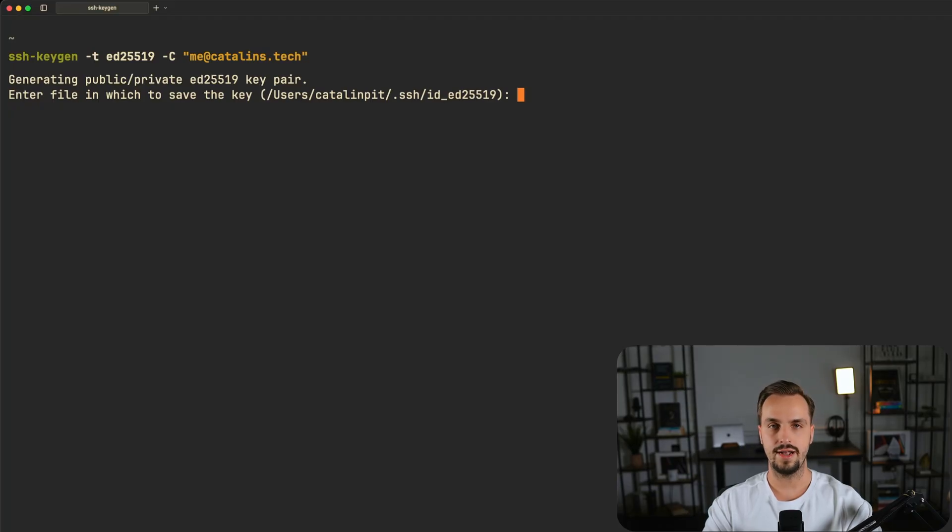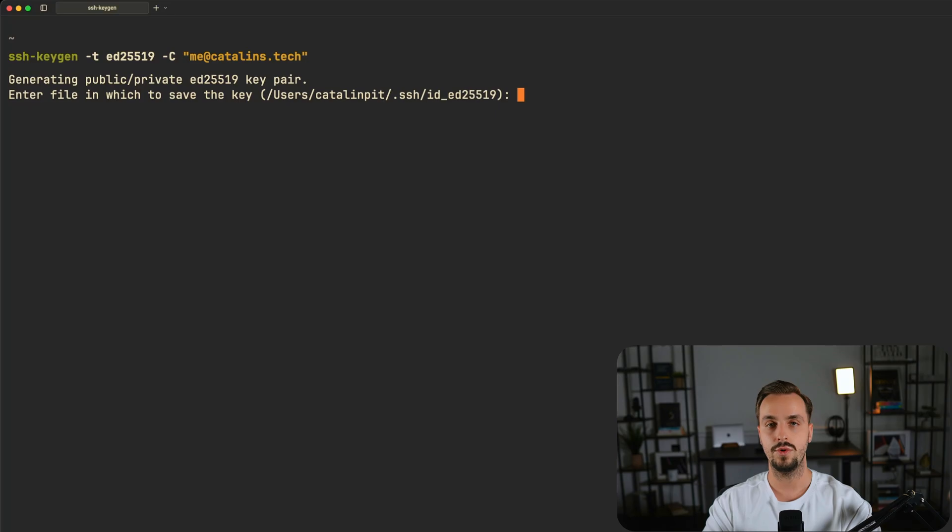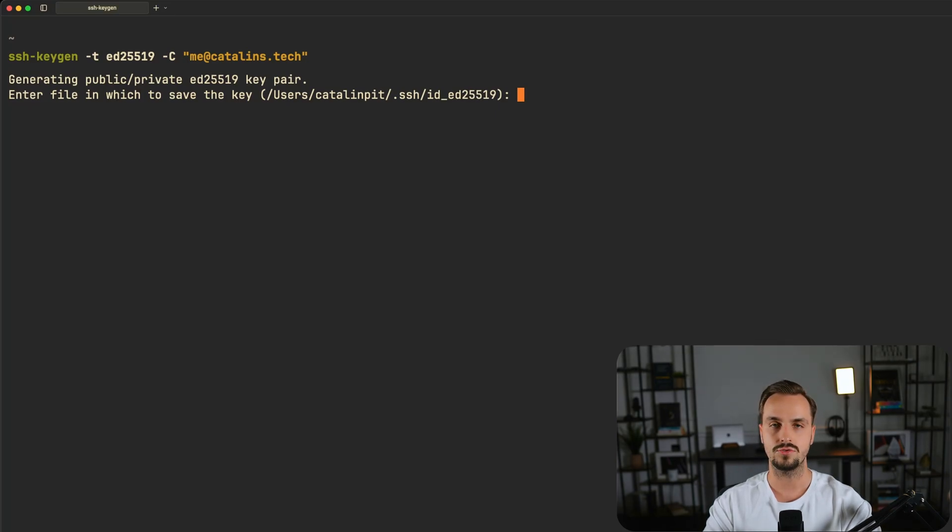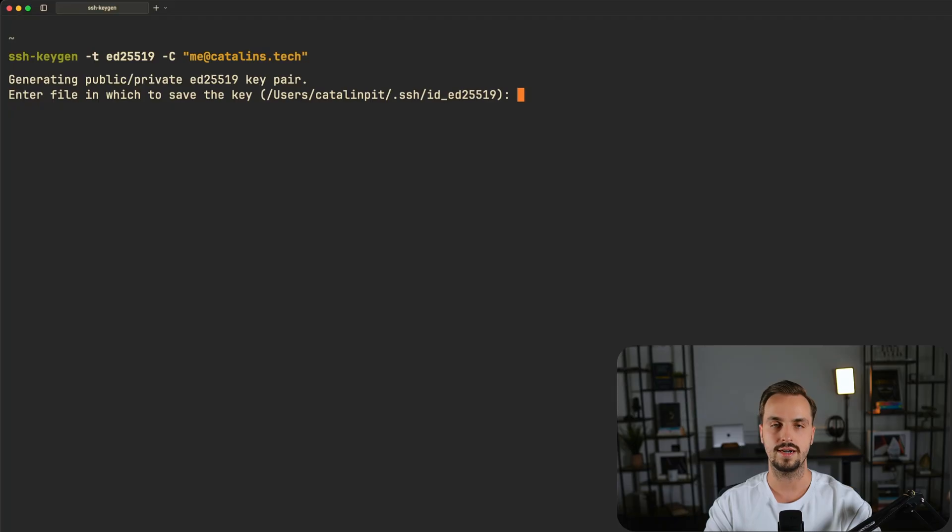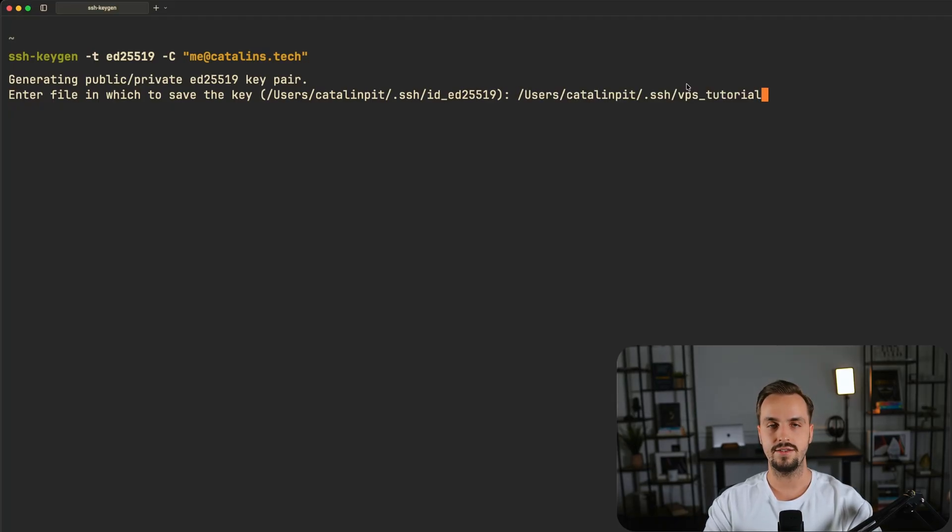Using the default file id slash ed25519 will override the previous content and you may run into trouble with SSH authentication for other clients. To avoid the troubles I prefer to save my keys in different files as follows.